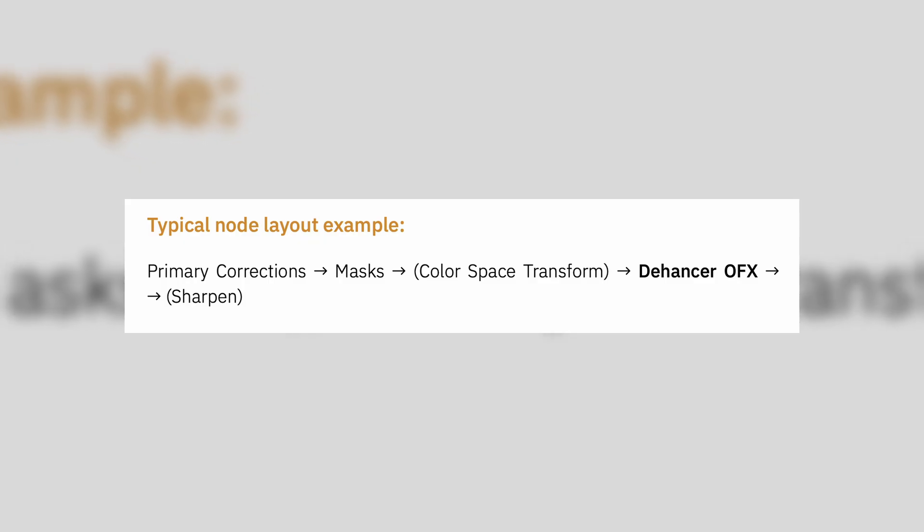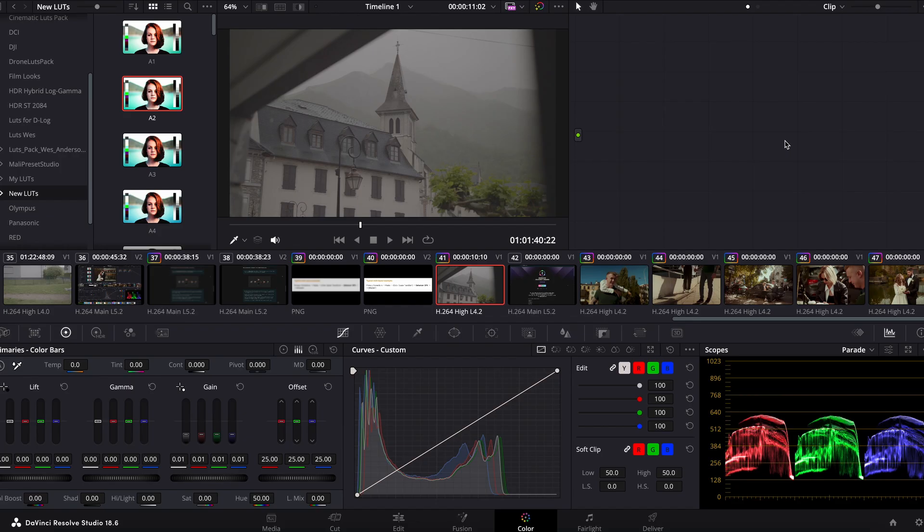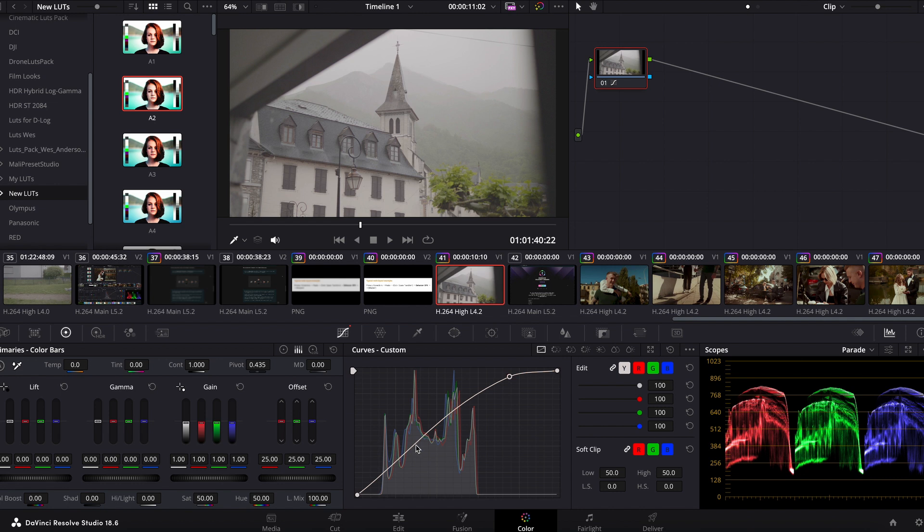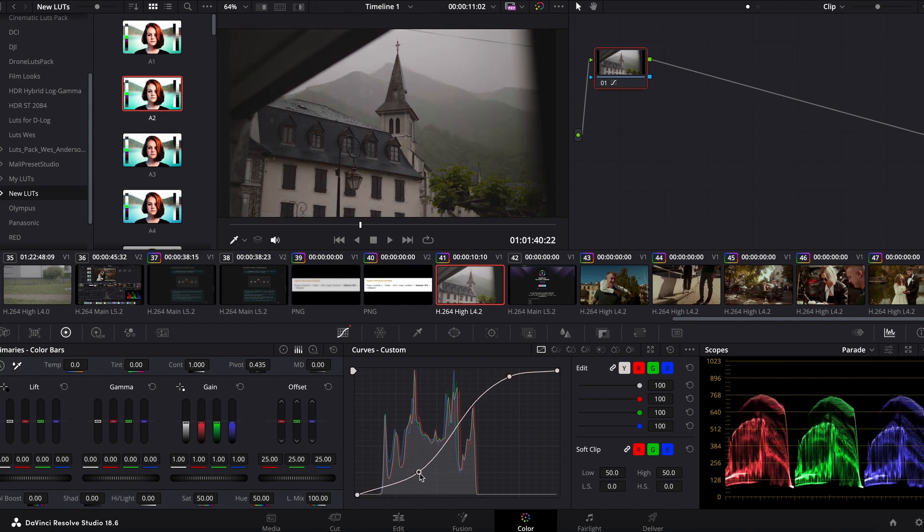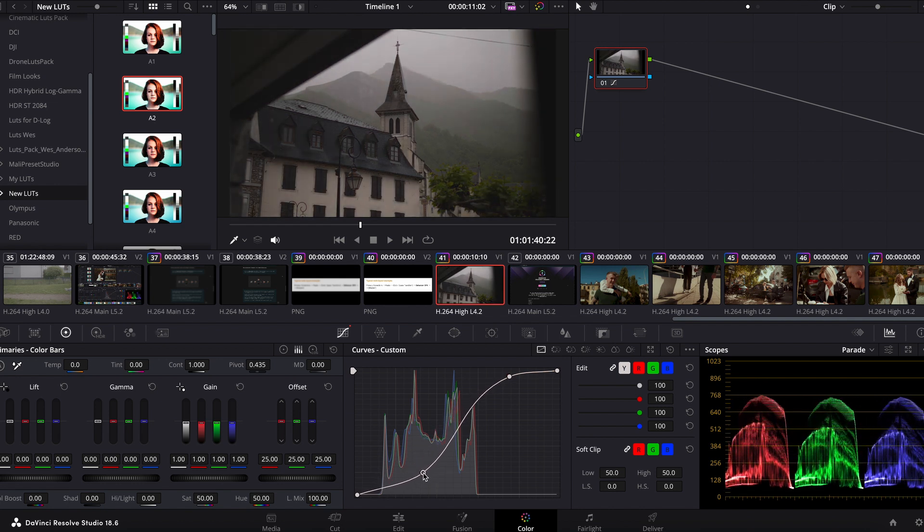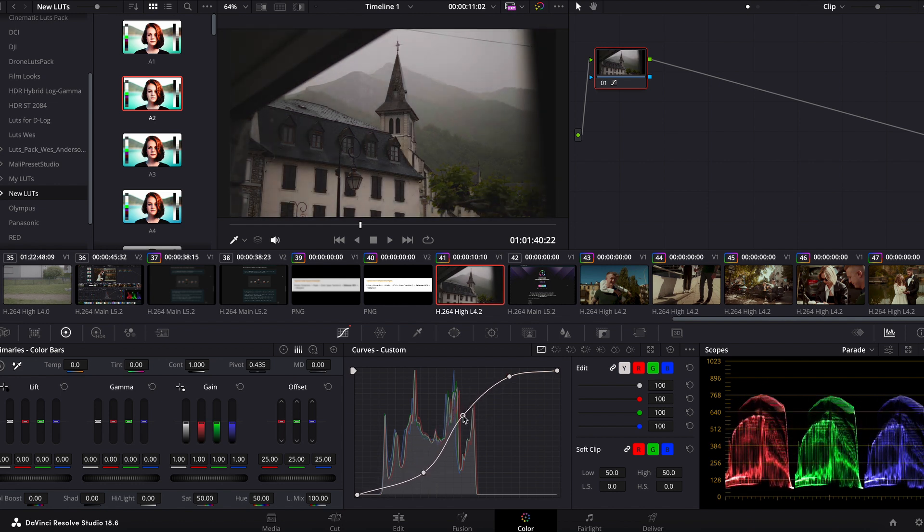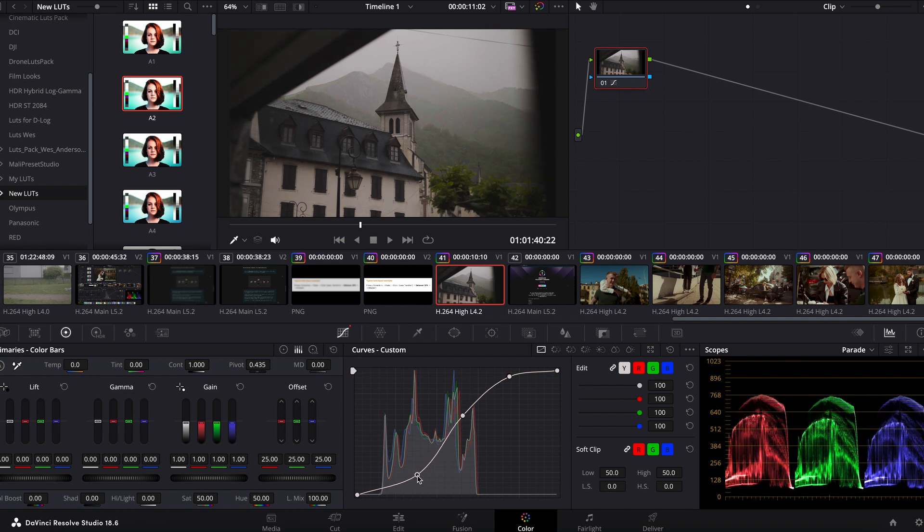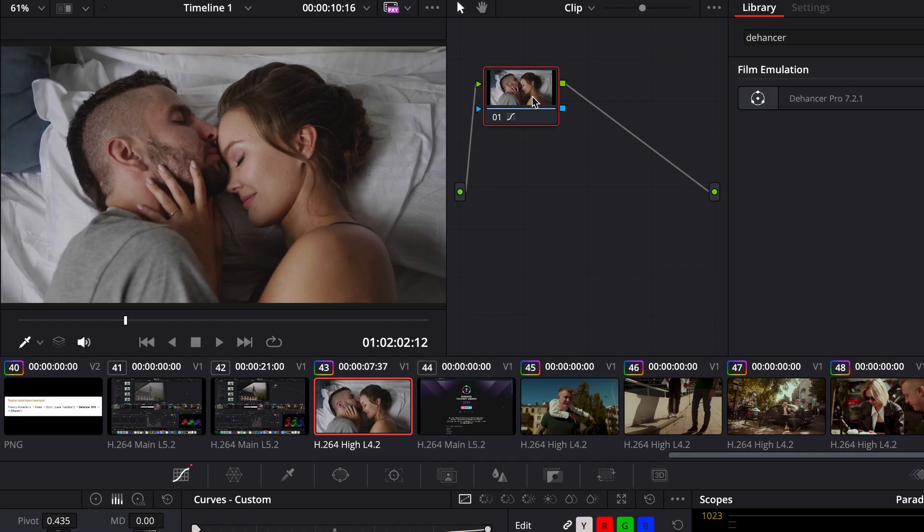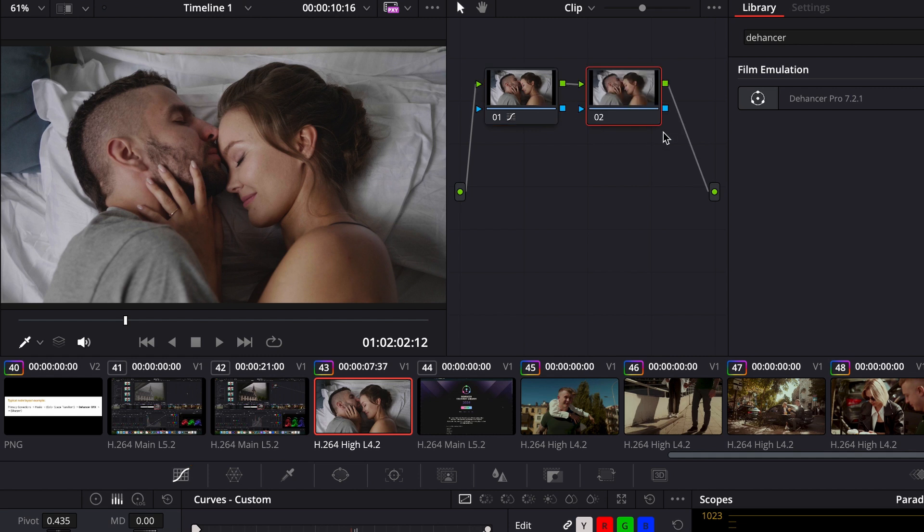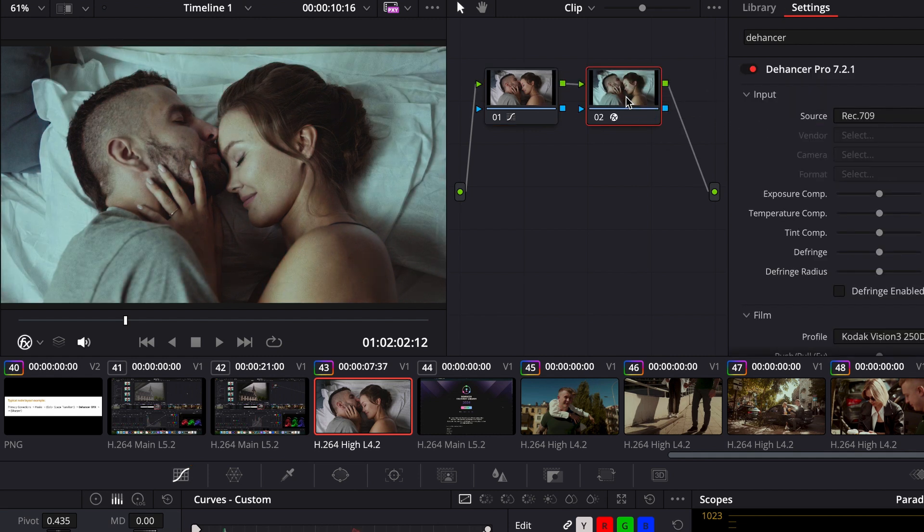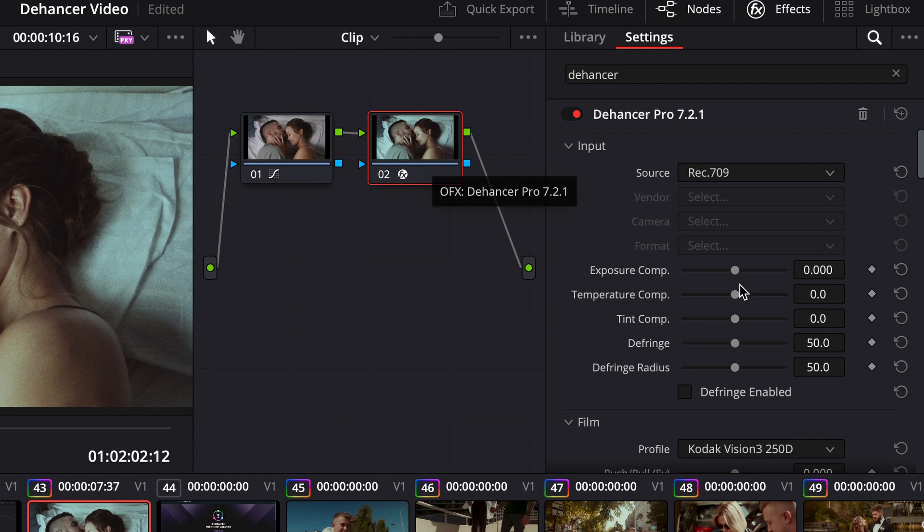This is what a typical node layout example looks like. I usually use only curves to return color to video that was shot in log mode. I give it an S shape like this and the color comes back along with the contrast. It's important that the curves are exactly in this mode when all channels work together. In many cases I only need two nodes, one for curves and one for Dehancer Pro. I mean exactly this version of the plugin.